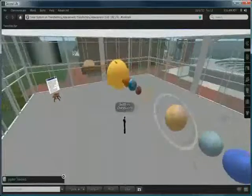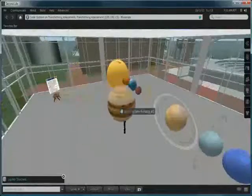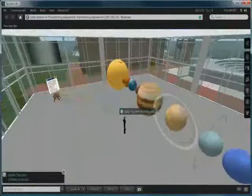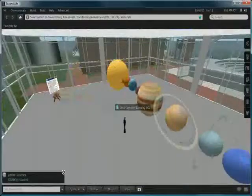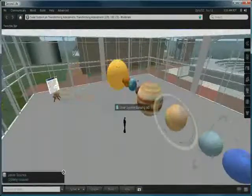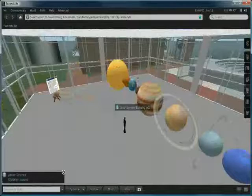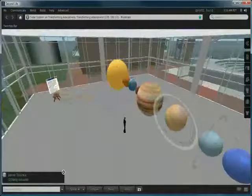Our solar system example on Transforming Assessment—you're welcome to visit. Anybody who would like a copy, please get in contact with either Geoffrey Charlesworth or Matthew Hilliard inside Second Life.